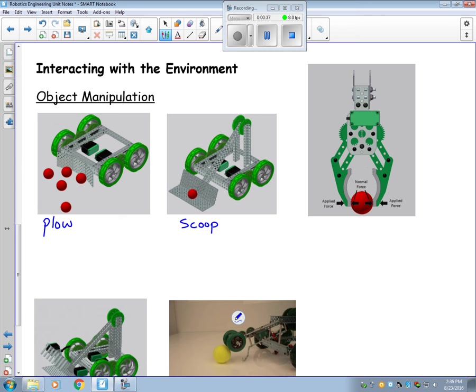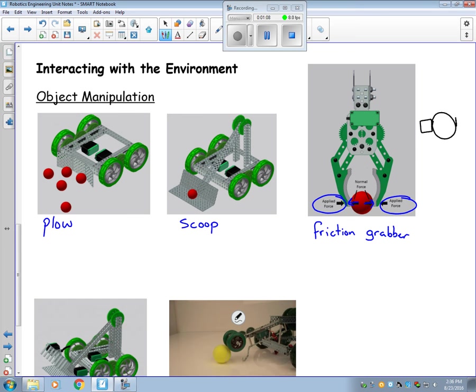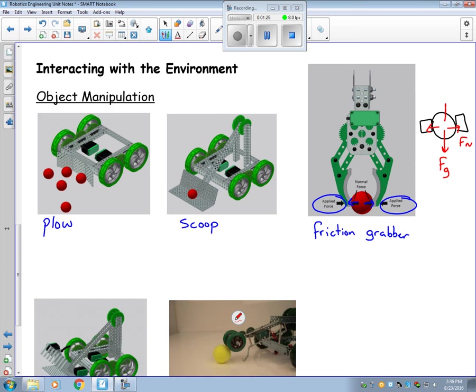The next type is a friction grabber. This type of manipulator is a little more involved. We have an applied force that pushes on the ball, which creates normal forces against the ball. So if I were to take a look at this from a different perspective, looking at it edge on, we would have our normal forces. We would have gravity trying to pull this ball down and then we would have friction which prevents it from falling down.